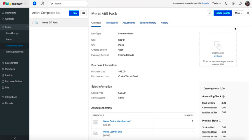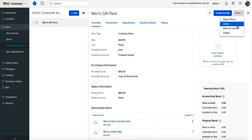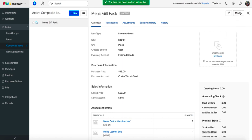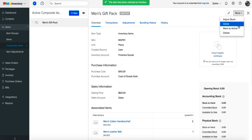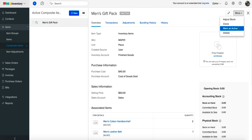If there comes a situation where you are unsure whether you want to delete your item or not, you can mark it inactive instead. If you want to reactivate it, simply click on mark as active.